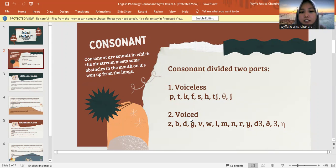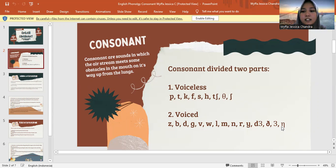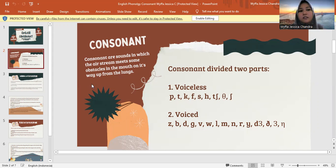Next, voiced — there will be vibration. The letters are Z, B, D, G, F, W, L, M, N, R, Y, J, D, Z, and Ng. This is the difference about vibration only.